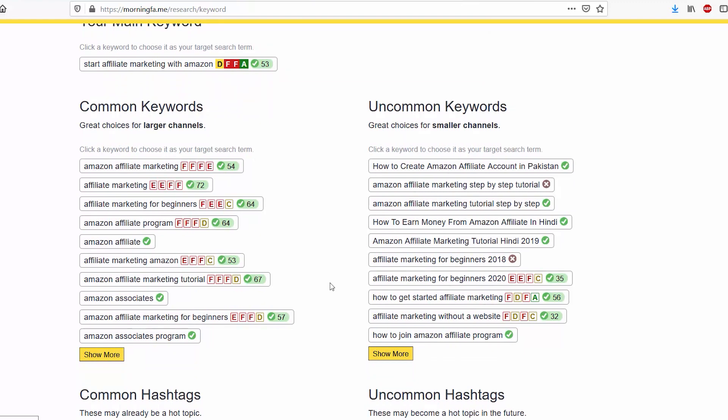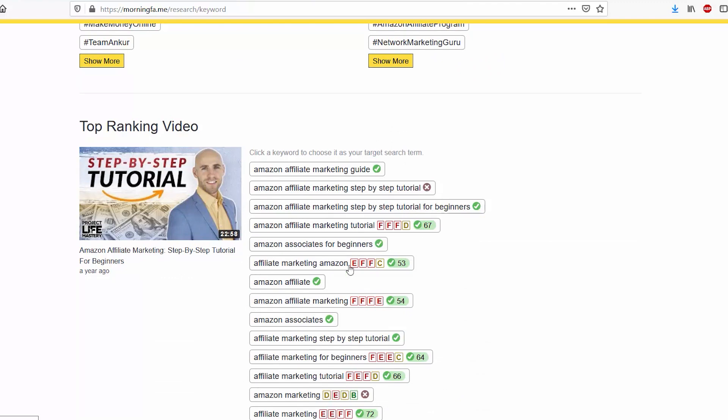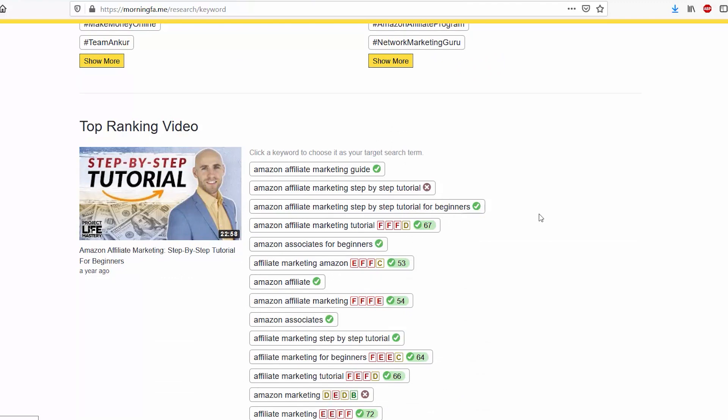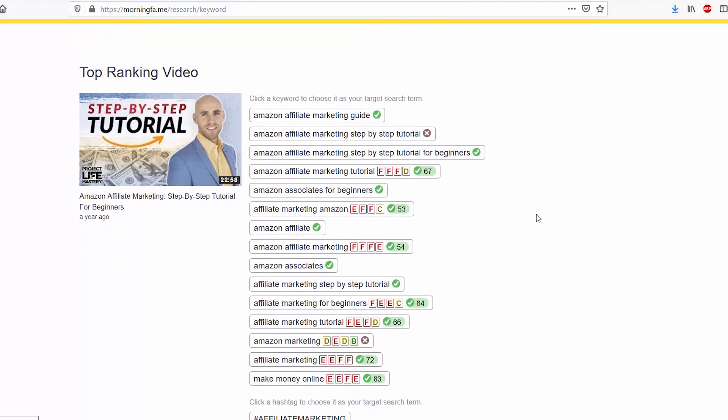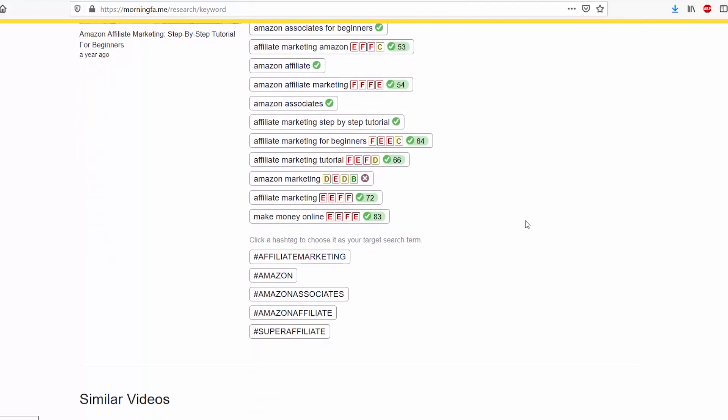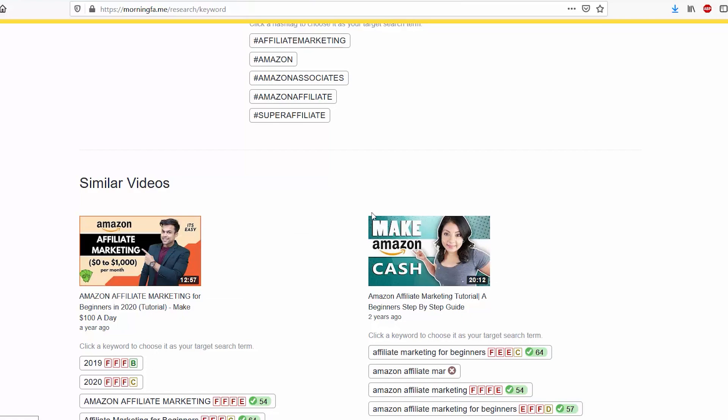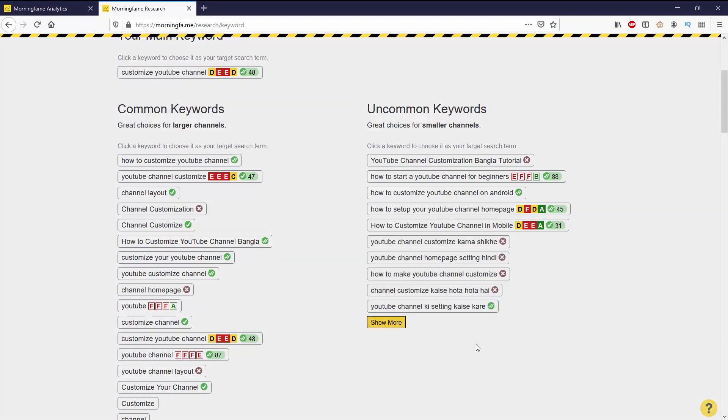You can see each keyword ends up having a score based on your own performance on where your channel is right now. The better the score, the better it is for your channel. As well as keywords, they have common hashtags that people use for that topic. Under hashtags, it has the top ranking video as well as some of the other ranked videos and the tags that they use.